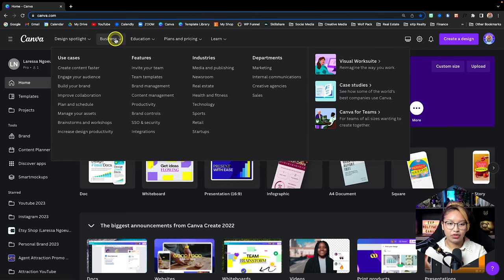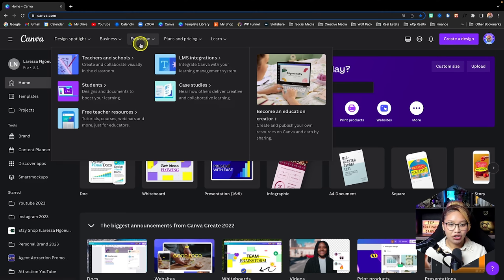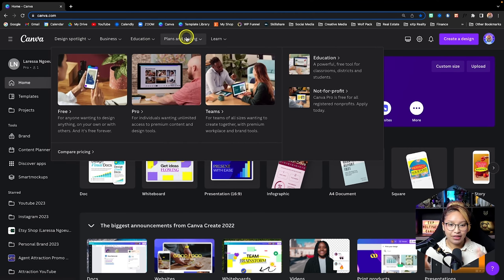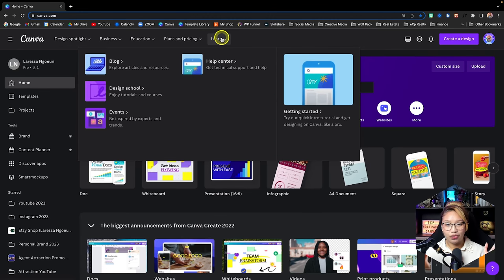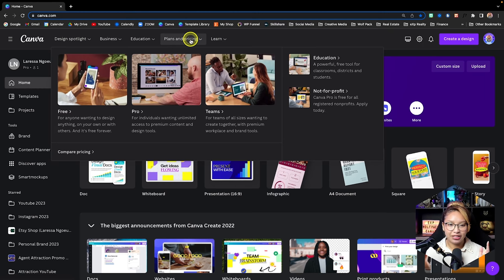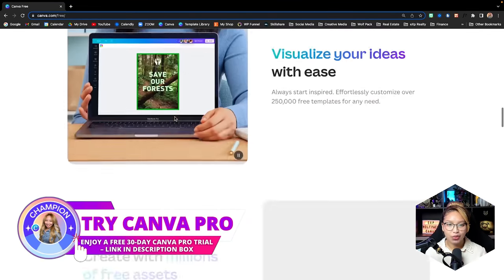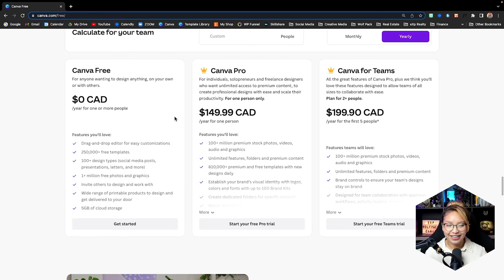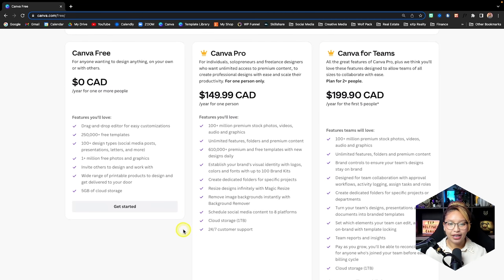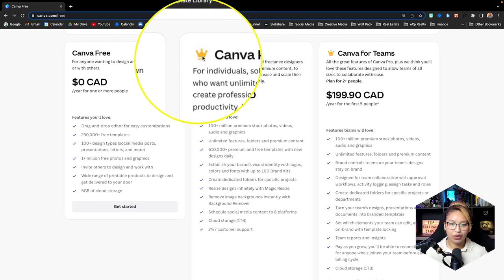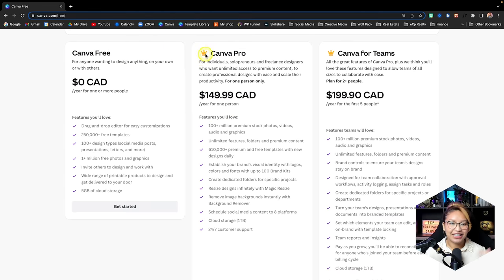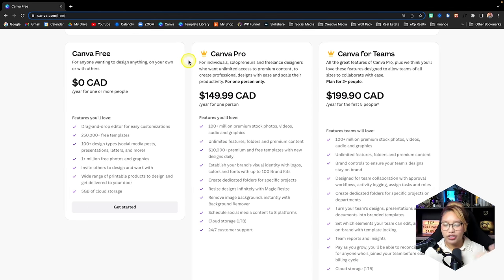Here we have the Business tab where you can see different types of industries and education. We also have Plans and Pricing and a Learning tab where you'll find lots of tutorials that Canva puts out themselves. With Canva Pro you get all of these features — go ahead and pause to take a screenshot if you'd like. Throughout this video you'll clearly see the difference between the free and pro versions. If you see the Canva crown icon, that means it is a Canva Pro element.